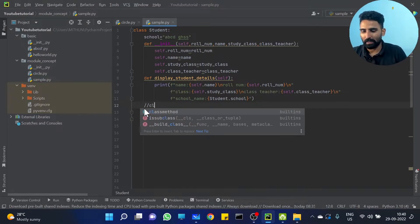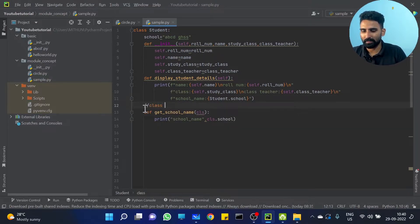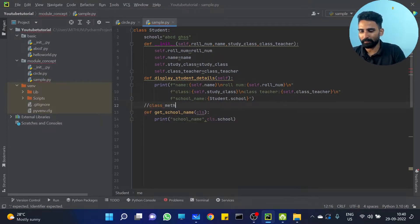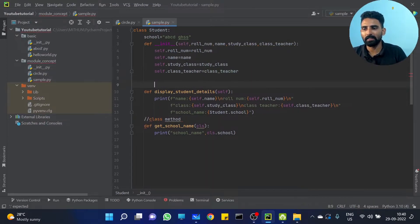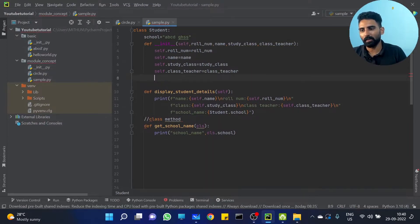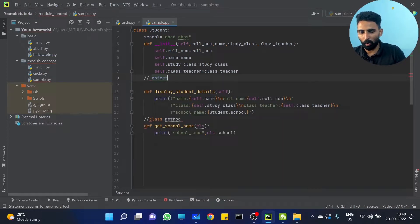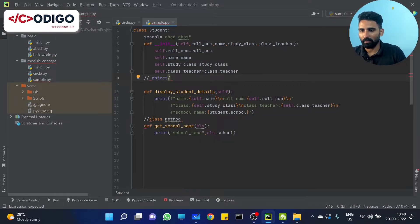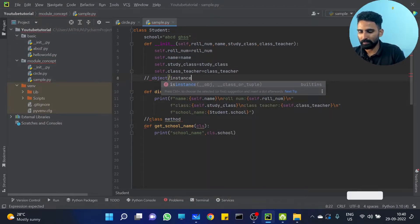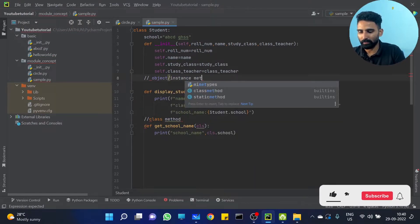It is a CLS method. And what about display student details? That uses object variables, so it is an object or instance method.